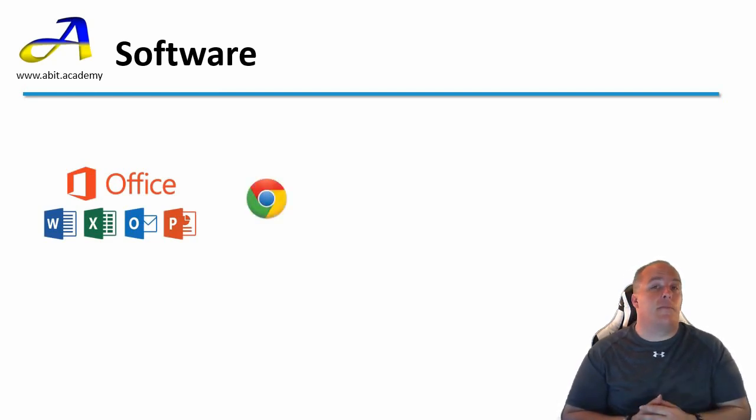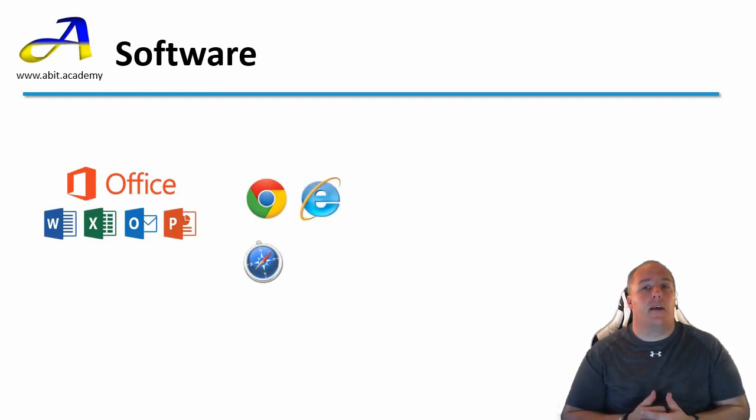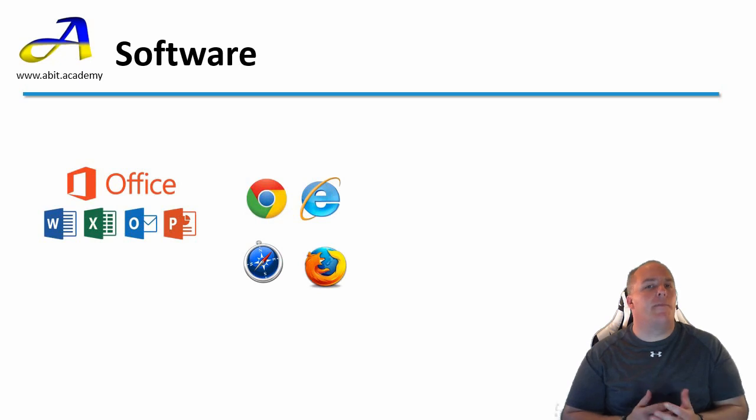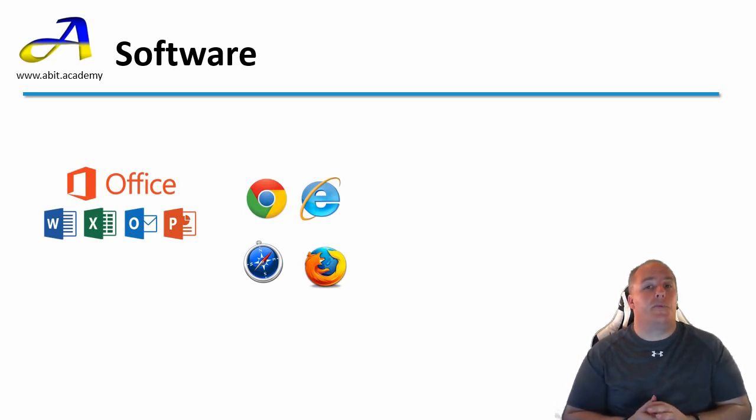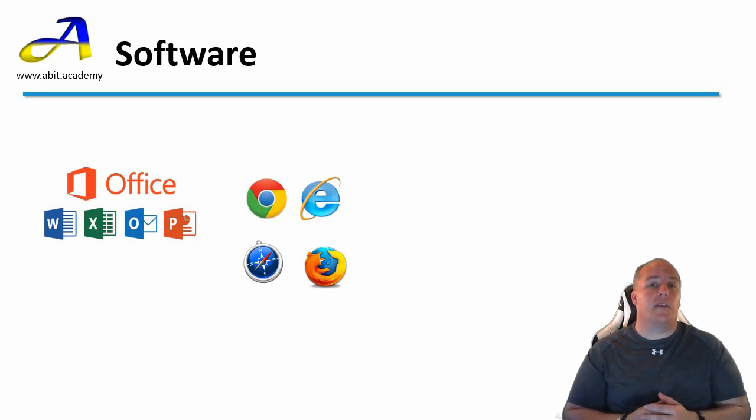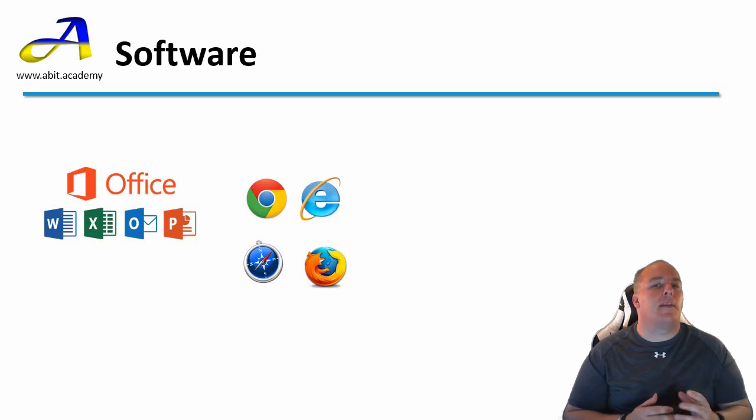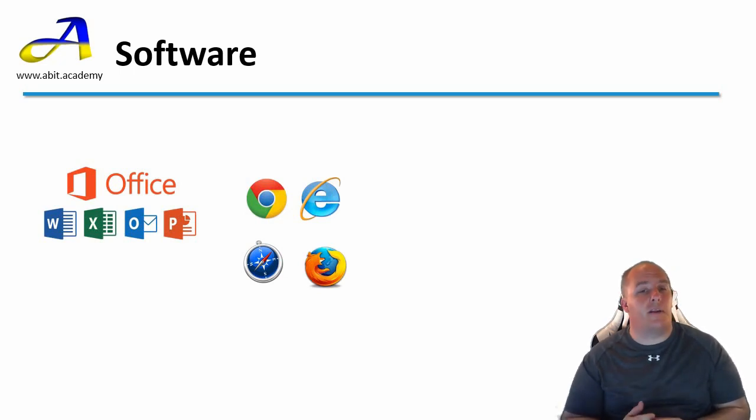First example here is Google Chrome. Then we've got Internet Explorer, Apple Safari, and Mozilla Firefox. There are many others such as Microsoft Edge or Opera. Most people just use whichever one their computer came with. My browser of choice is Chrome. Just remember that they are software that allow you to look at web pages.